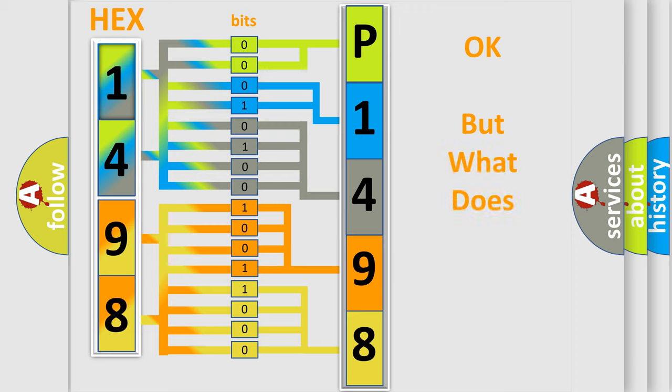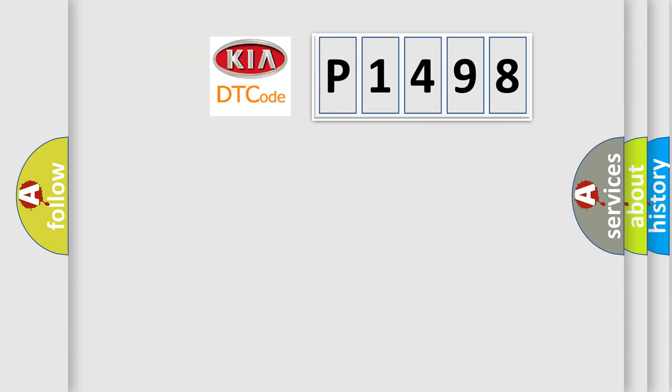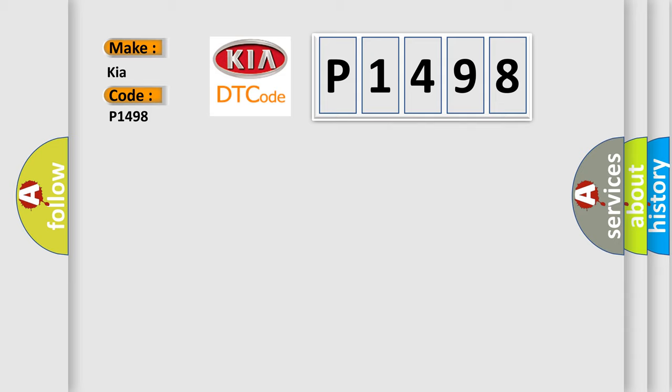The number itself does not make sense to us if we cannot assign information about what it actually expresses. So, what does the diagnostic trouble code P1498 interpret specifically for Kia car manufacturers?